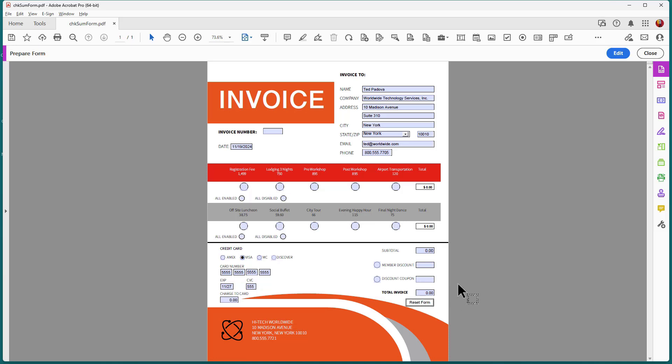So you can just take a look at those checkboxes, those calculations and how I put those together. You can copy and paste those checkboxes or the JavaScripts contained therein and just look at changing the field names. If you have field names that are different than the ones I'm using here, you can create your own set of checkbox calculations and enabling and disabling options.